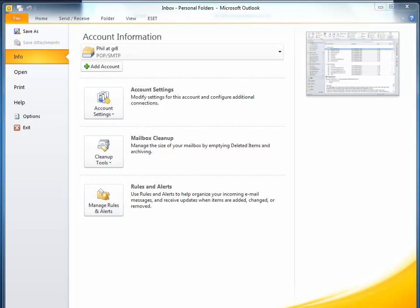I suppose I've had an influx of new starters at GR8 Productions. They've all got PCs and all the software they need, but one of the things they need to do is set up their email accounts on their PCs.